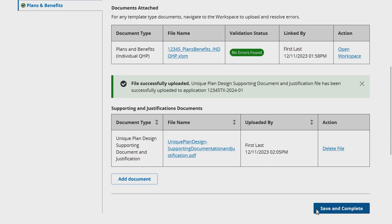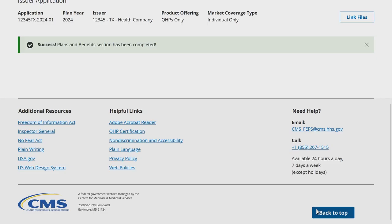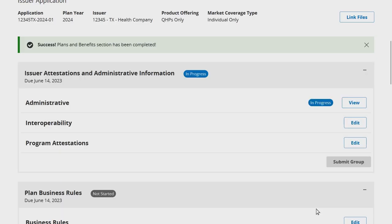Issuers can also download uploaded files by selecting the file name. Continue to link and unlink validated templates to your application and upload necessary justifications and supporting documents until all sections required for the upcoming submission deadline display a status of Ready to Submit.